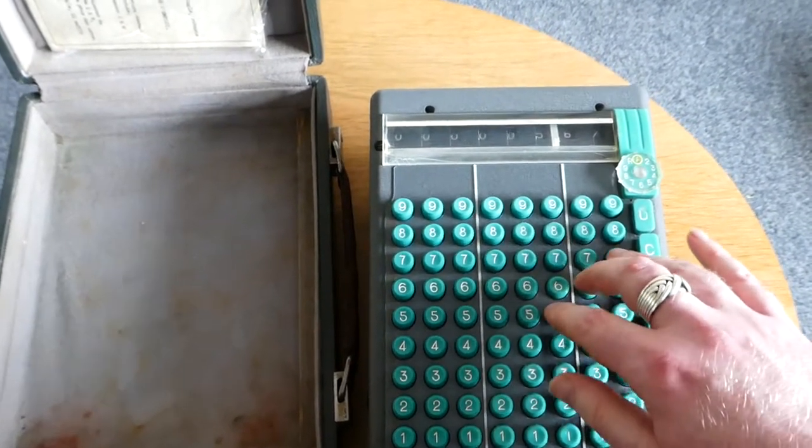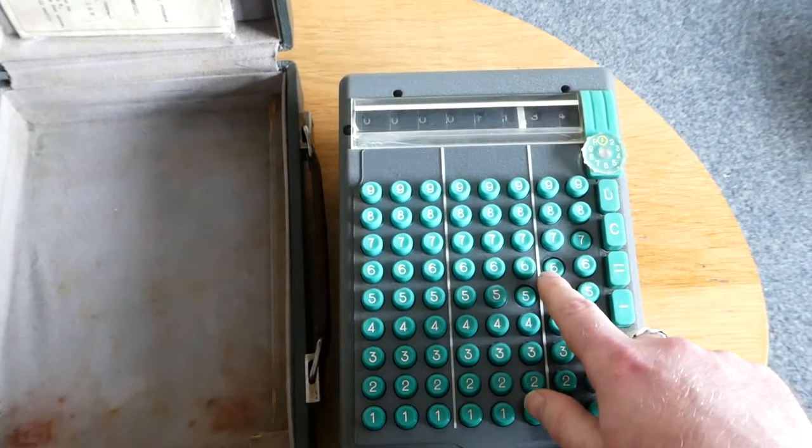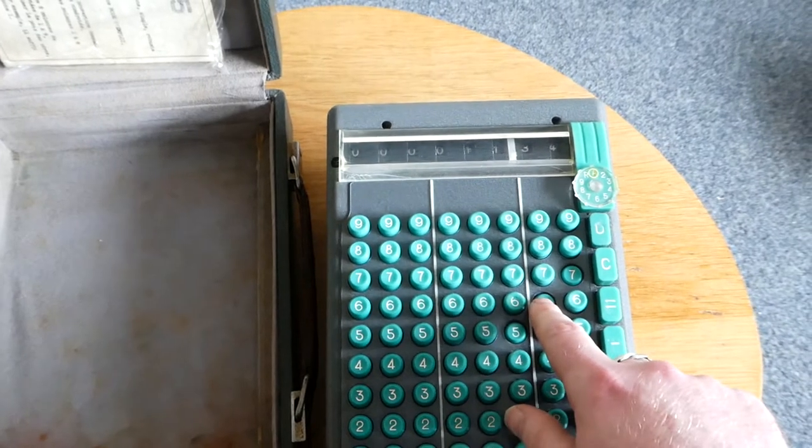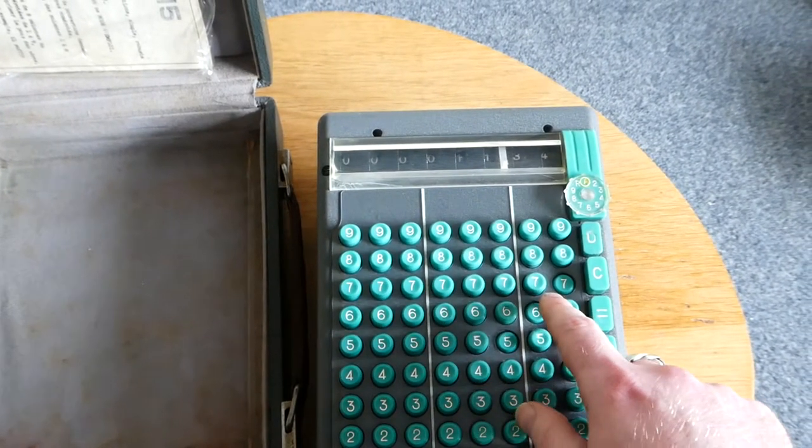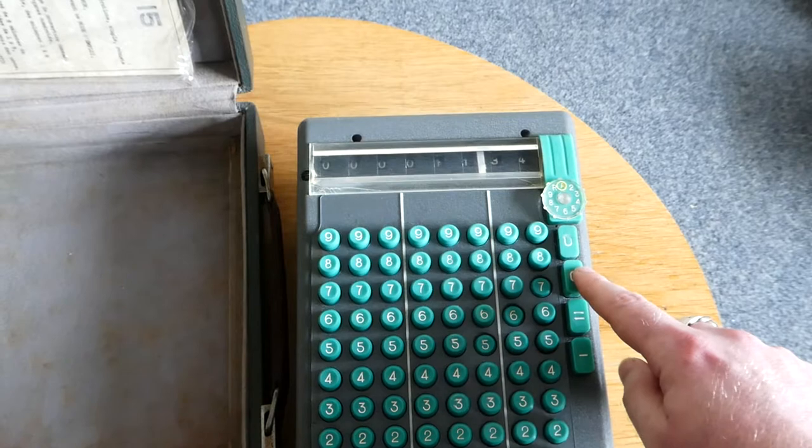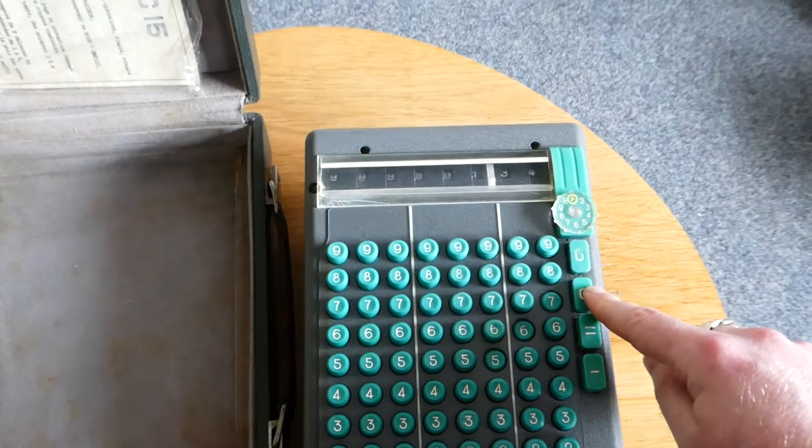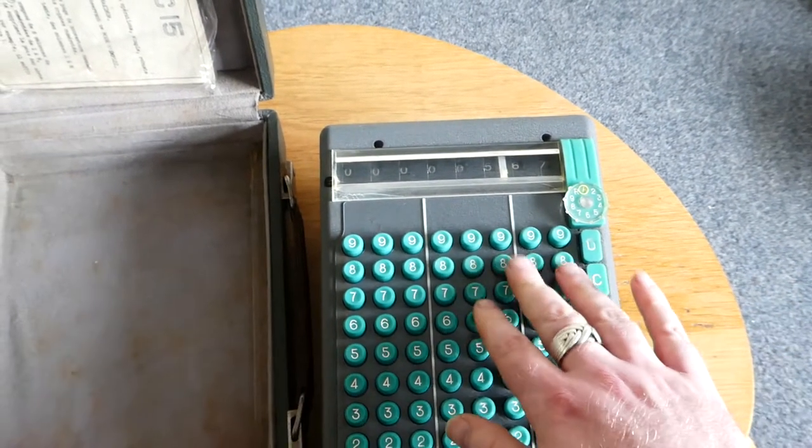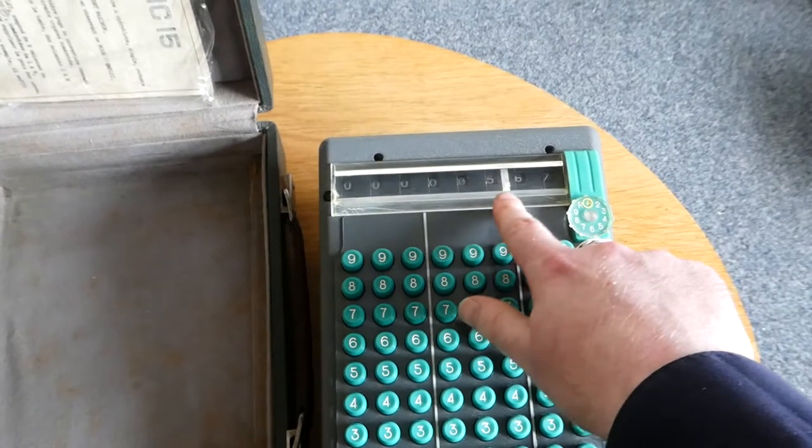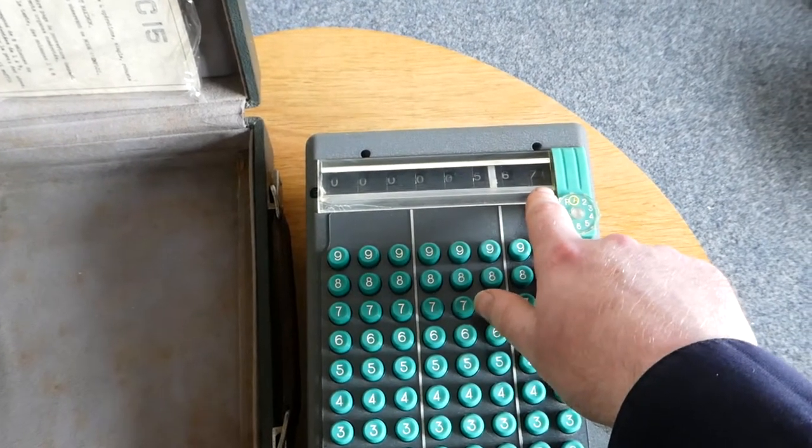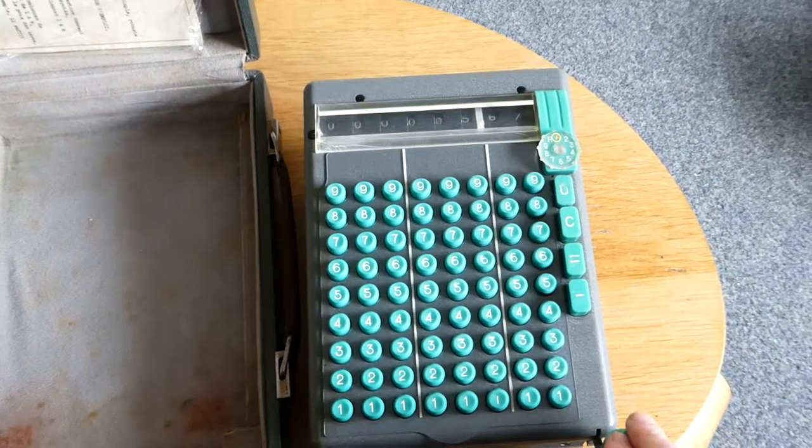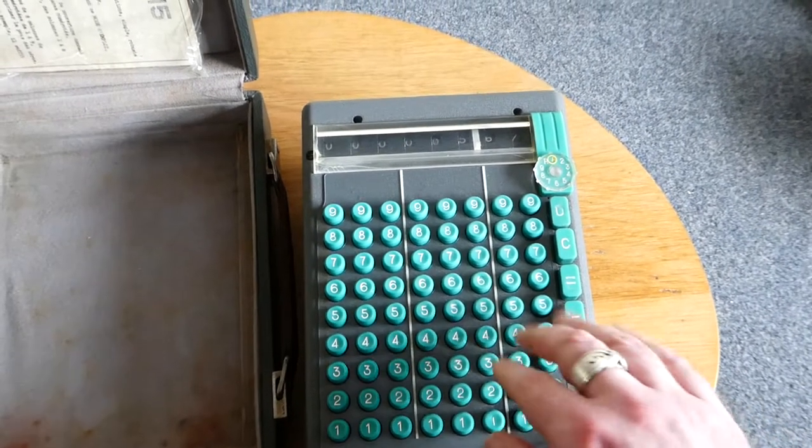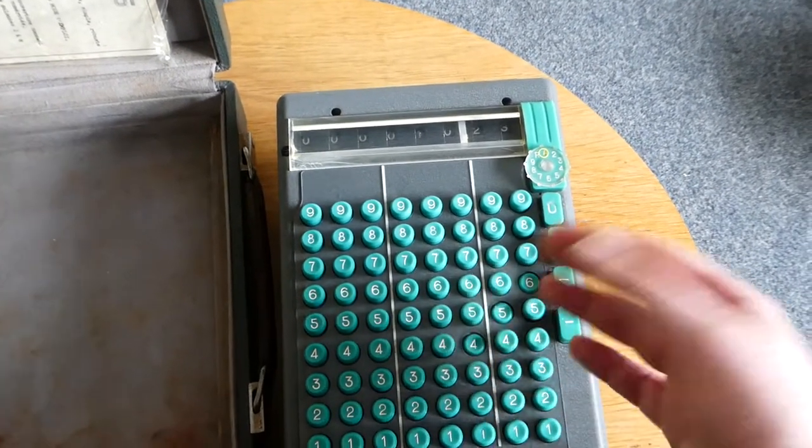If you type a number and you've typed it wrong, typed the wrong number, you can still correct it by pressing this C button. When you press that the keys pop up and the register is returned to its previous value. And you have to prime it again before you type what you want it to do.